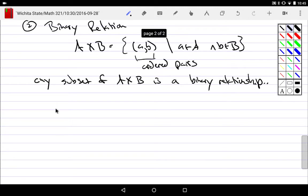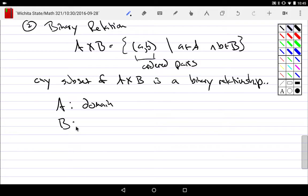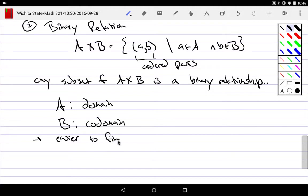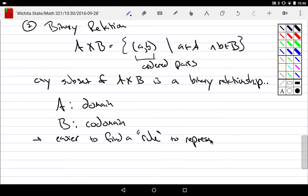That forms a relationship. But if I only talk about two things, this binary relation just says: two sets. Notice now it's a little bit easier to talk about. Any subset of A cross B is a binary relationship, and I can use particular words. We normally use things like A will be called the domain, B will be called the codomain.